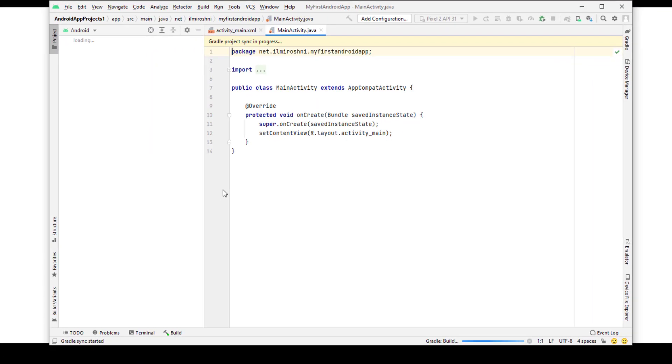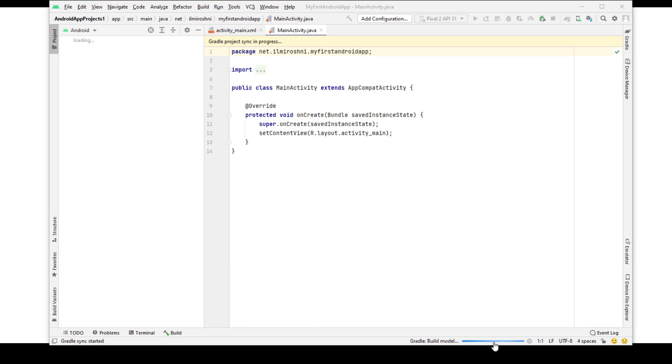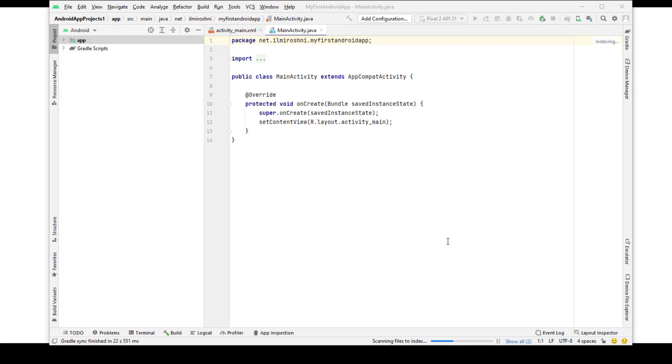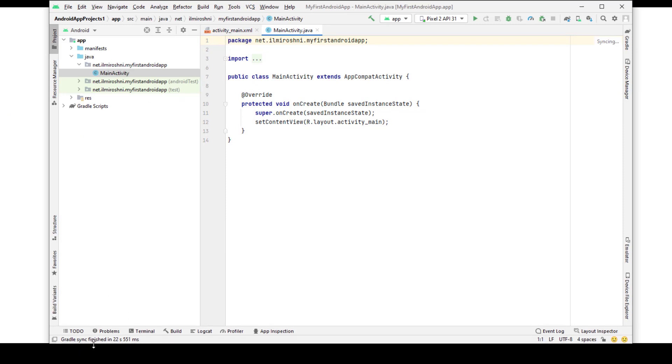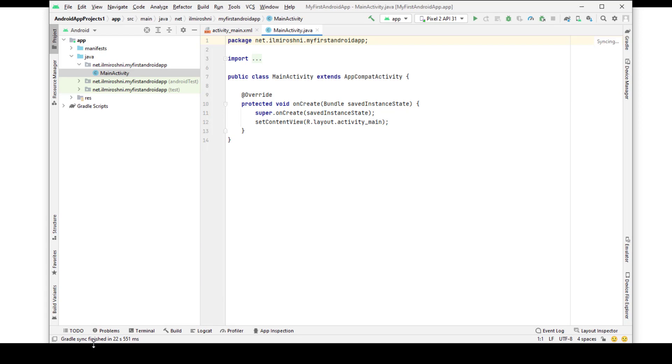Now you can see here it's making important settings and downloading the important necessary files. It depends upon the speed of computer and internet speed. Now it has created all the necessary settings and it's finished.